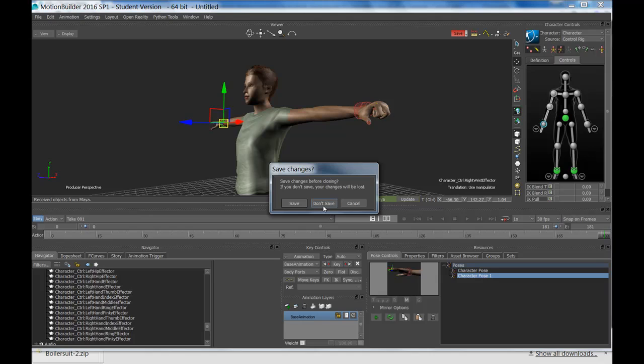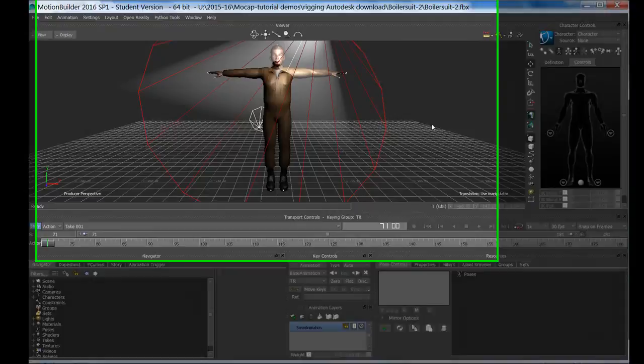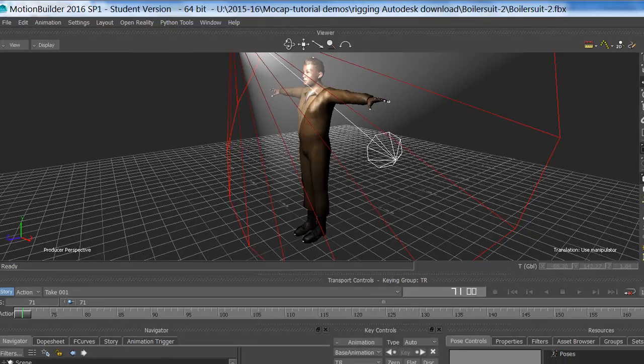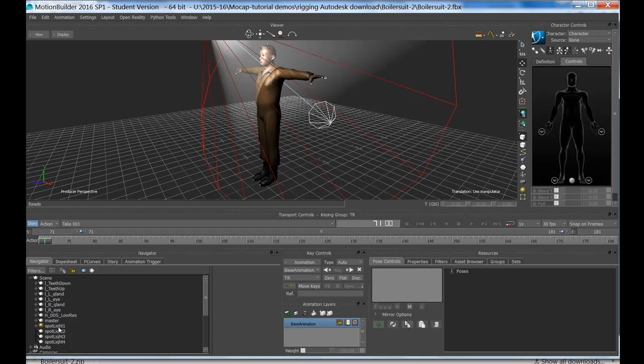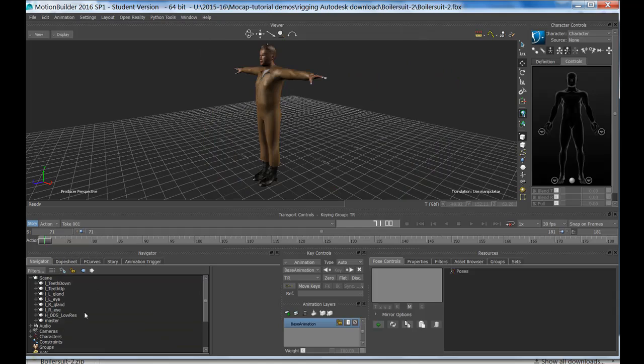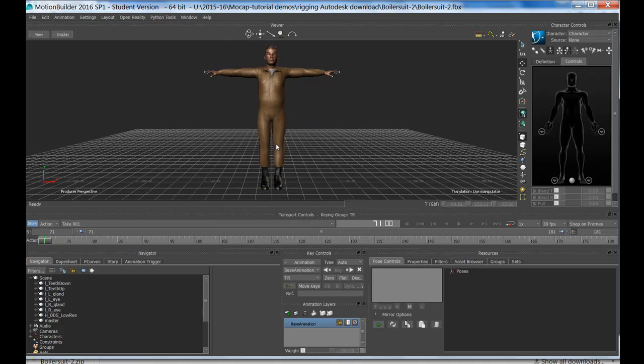The FBX file is the one that will work in MotionBuilder straight away; otherwise if you have a Maya file you can open it in Maya and do a Send to MotionBuilder. The scene does have a very strong spotlight in it, and I'm going to delete that and all spotlights because I don't want them in the scene.